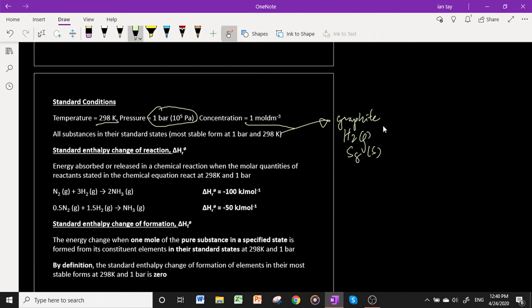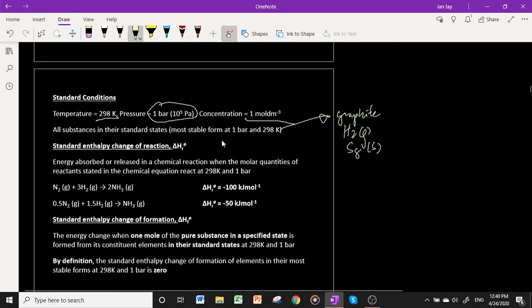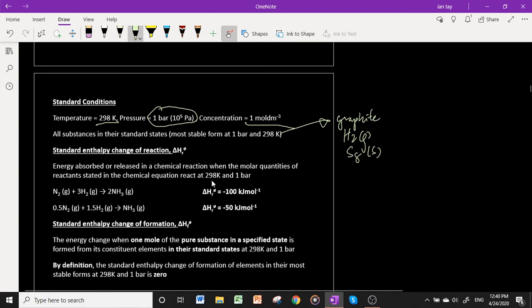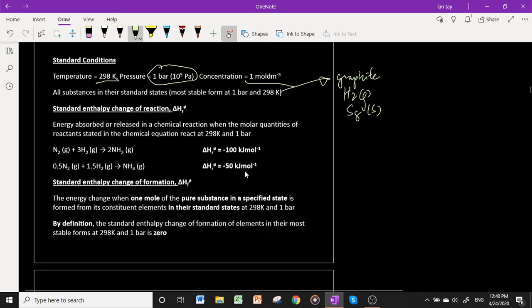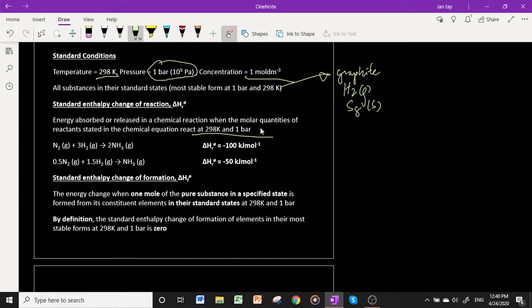The standard enthalpy change of reaction is the energy change a chemical reaction undergoes when the molar quantities of reactants stated in the chemical equation react under conditions of 298 K and 1 bar.